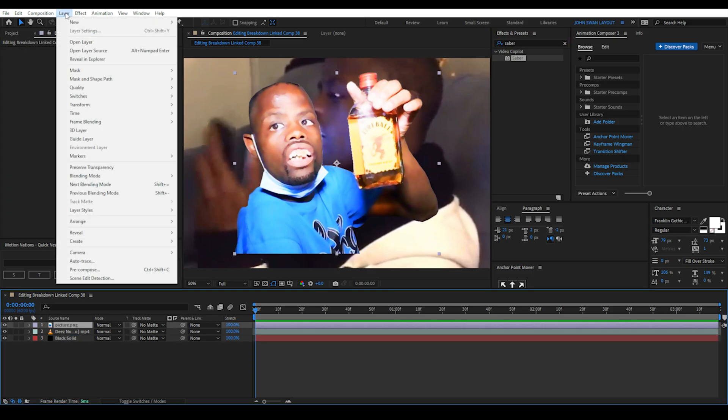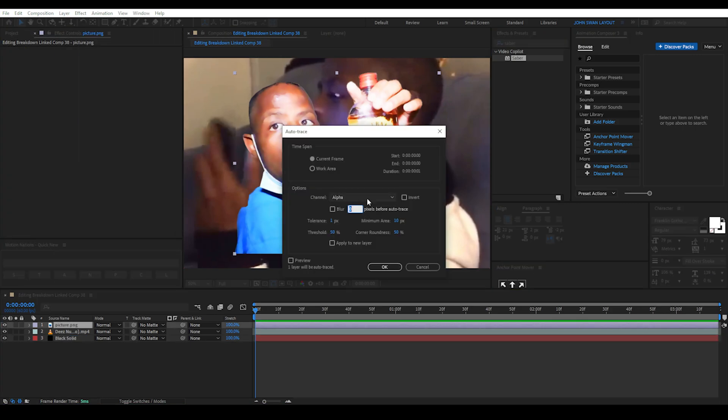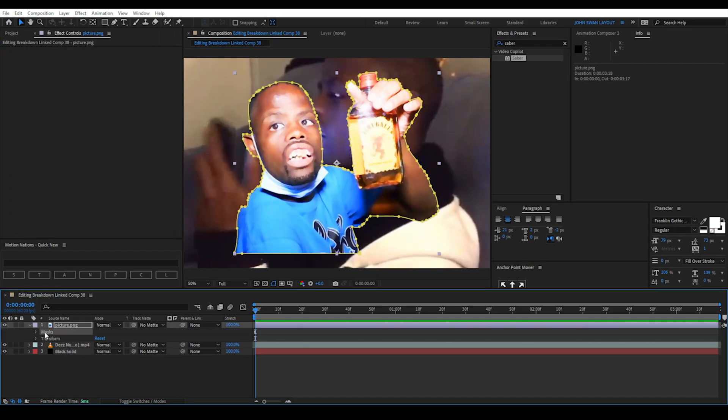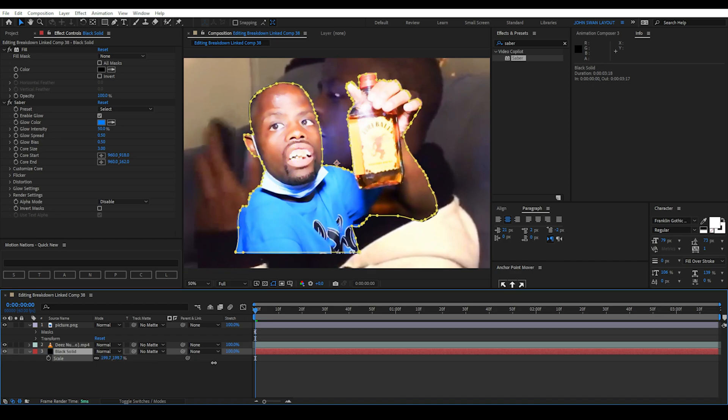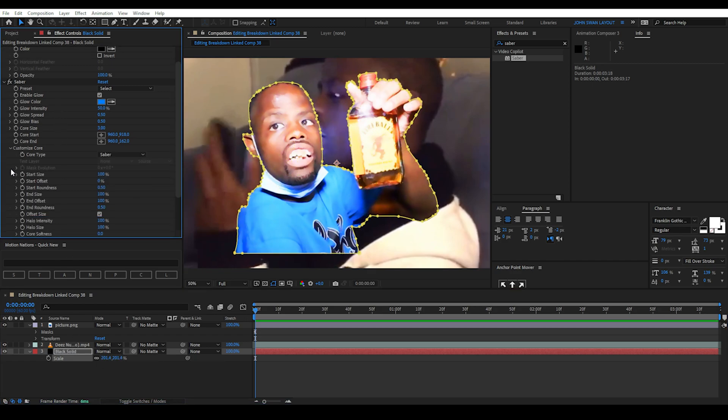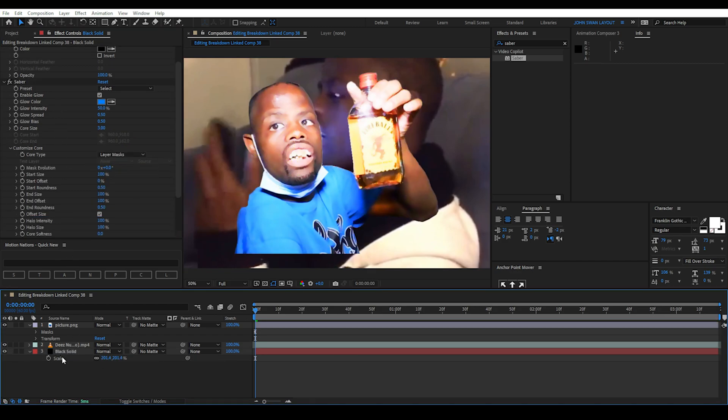Then search for Saber under Effects and add it to a new solid layer. Then go to Image Layer, Select Layer, then Auto Trace, then Alpha. Find the mask and copy it onto the solid layer. Then under the Saber Effects panel, change Customize Core Type to Layer Mask.